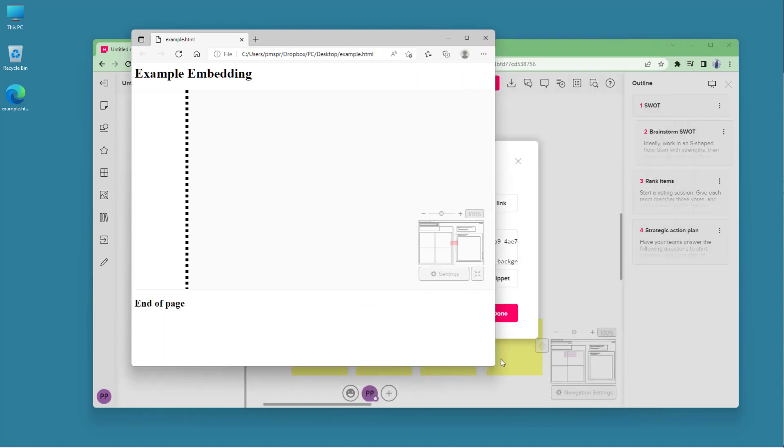So that is how you can embed your Mural works inside of any web page or a website of your choice by using HTML code. So I hope you guys learned something as always.